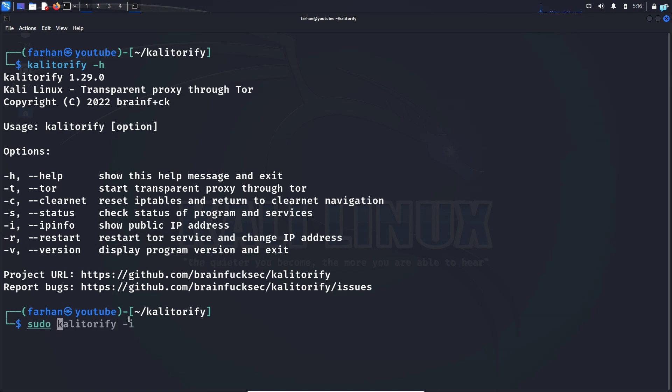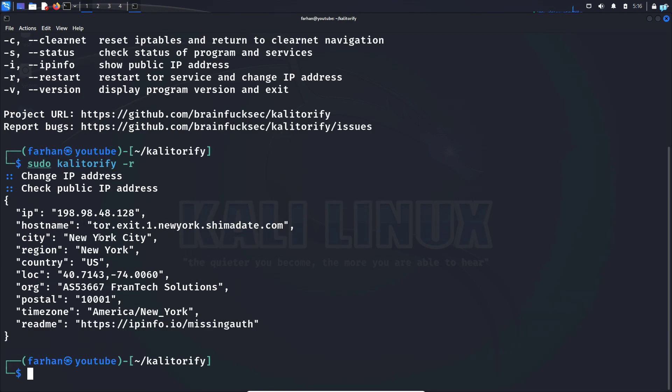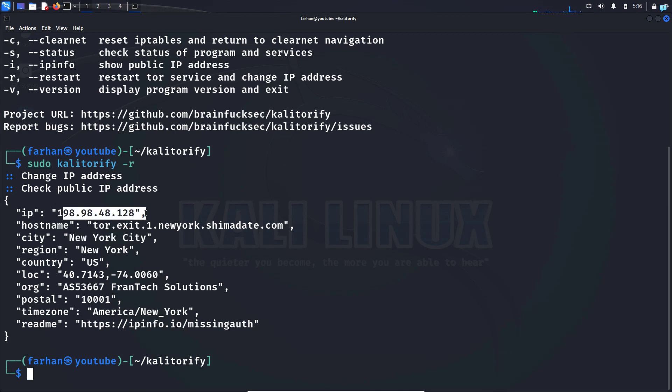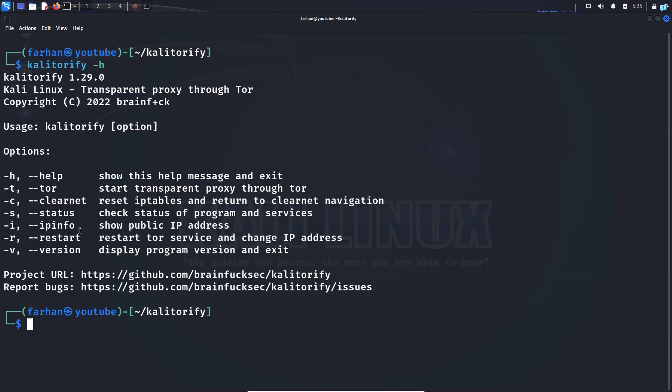So I will type sudo Kali Torify space dash r and press enter and now it's changing my public IP address and now it's showing me that I'm from New York and this is my new public IP address.